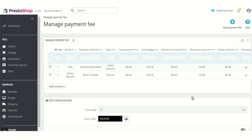On clicking the configuration button you will land on the Manage Payment Fee page. There you can either create a plan for extra fees or for offering a discount. In order to create a plan, you need to click on the Add Payment Fee button.